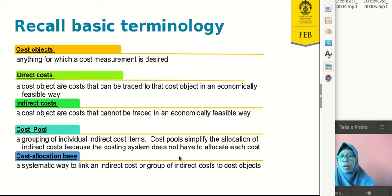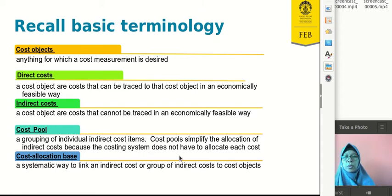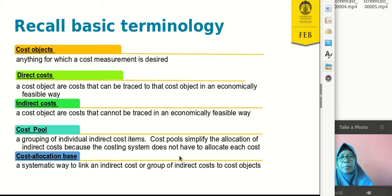The cost pool is a grouping of individual indirect cost items. Cost pools simplify the allocation of indirect costs because the costing system does not have to allocate each cost individually. Since there are many indirect costs with different cost drivers, we classify them into pools to find the appropriate cost driver for each pool, then use that cost driver to allocate indirect costs more accurately to the cost object. The cost allocation base, or cost driver, is a systematic way to link an indirect cost or group of indirect costs to a cost object.